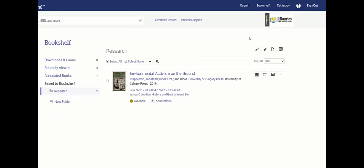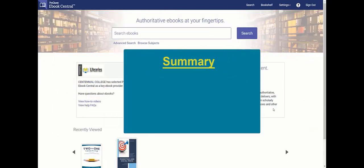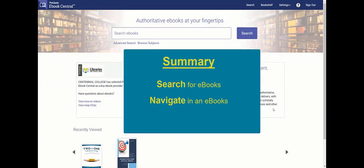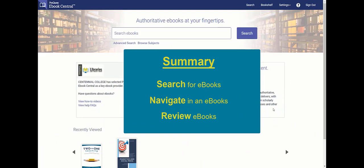Those are some of the highlights of the eBook Central Reader. To recap, you can now search, navigate, and review ProQuest eBook Central eBooks.